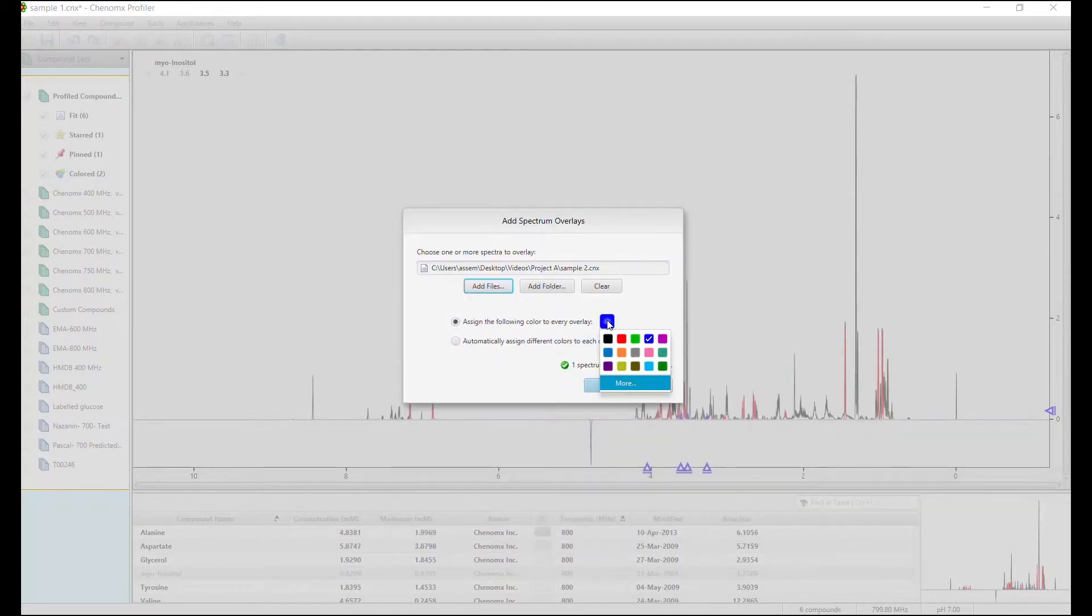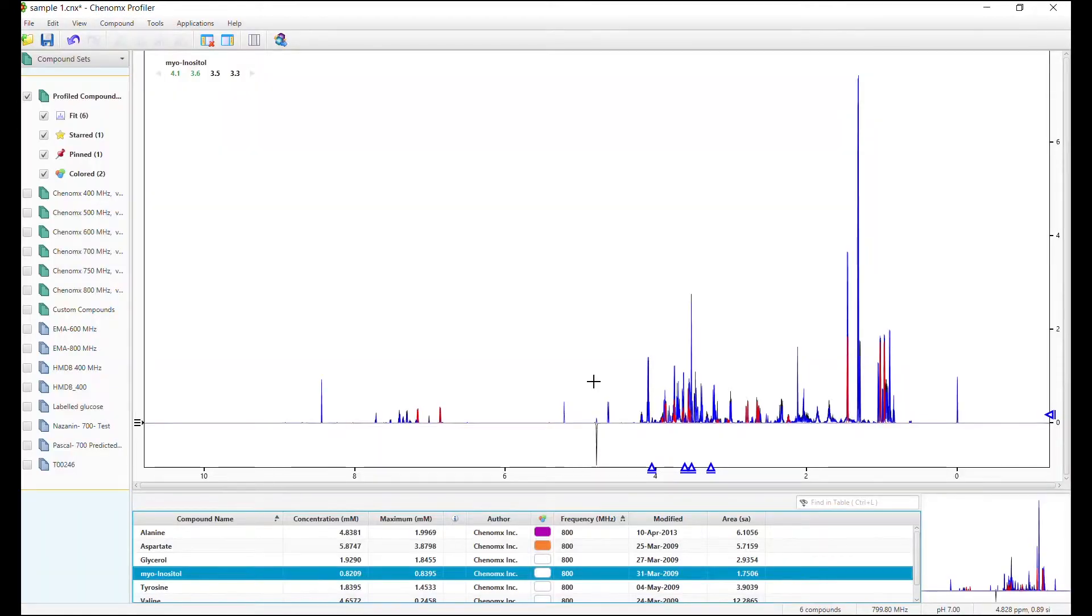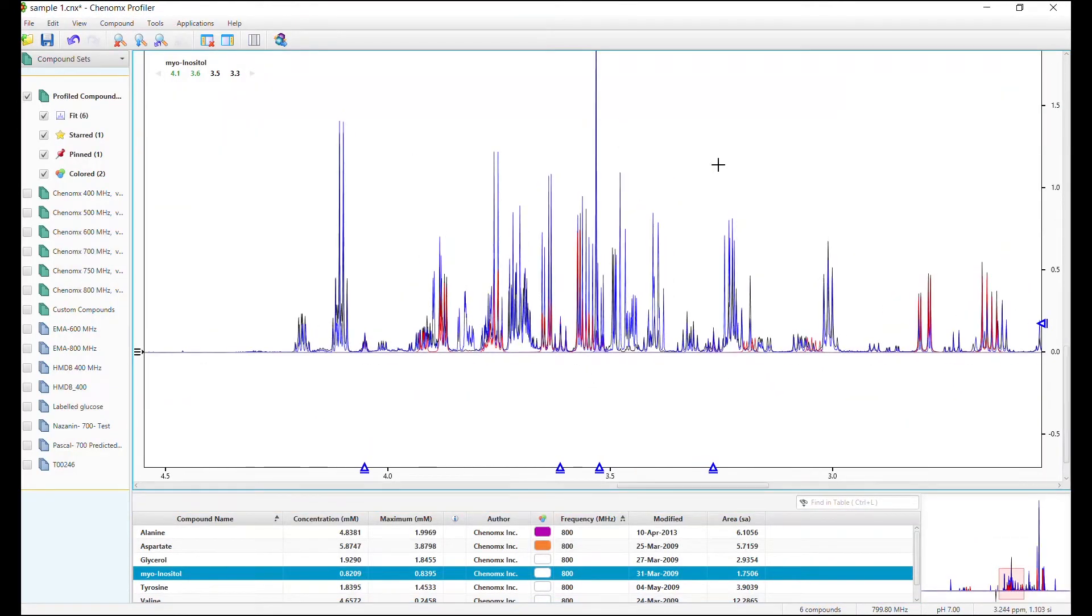Choose a color for your CNX file. Now zoom in and you can see the overlaying spectrum and compare with your sample spectrum.